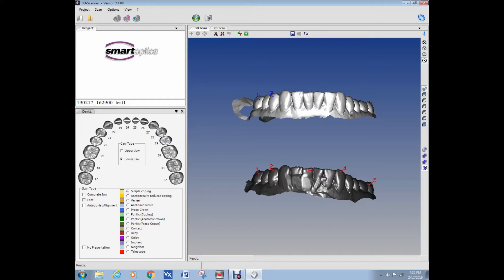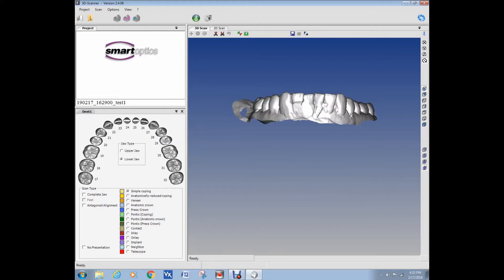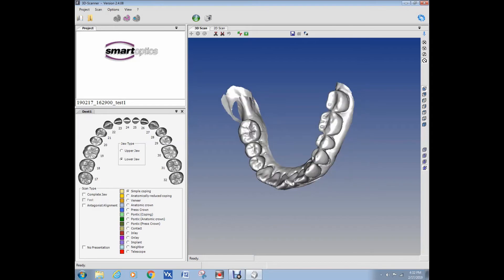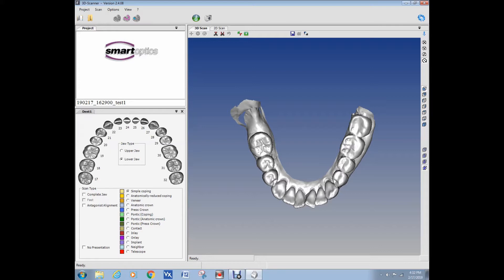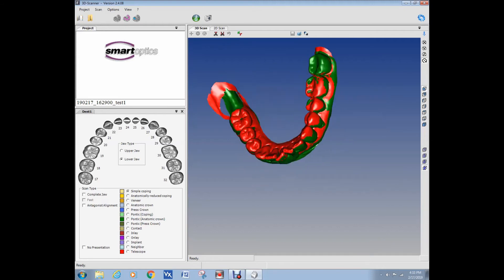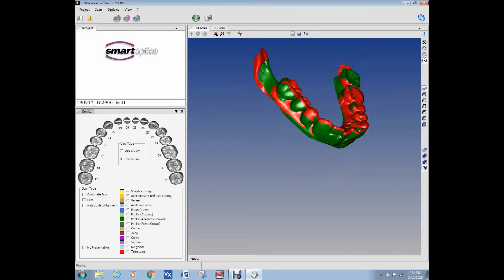We are registering at the SmartOptics 3D software. Point pairs are selected, then registered. It's very accurate. I have compared the two models — as you can see on the video, the registration is very, very accurate.